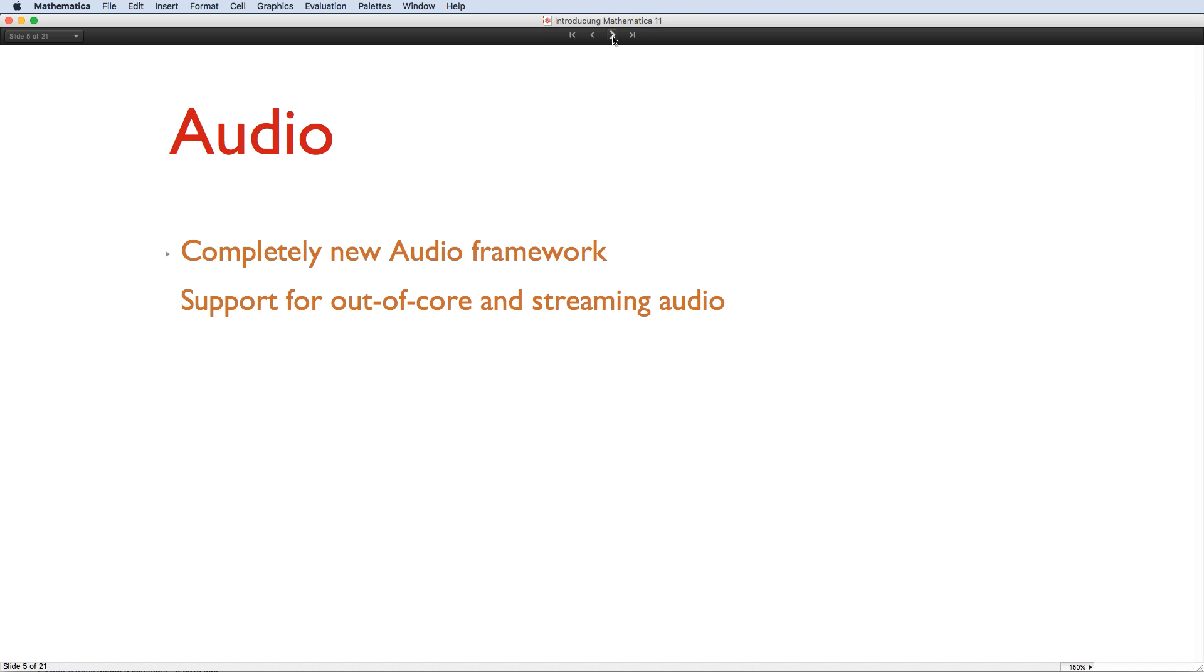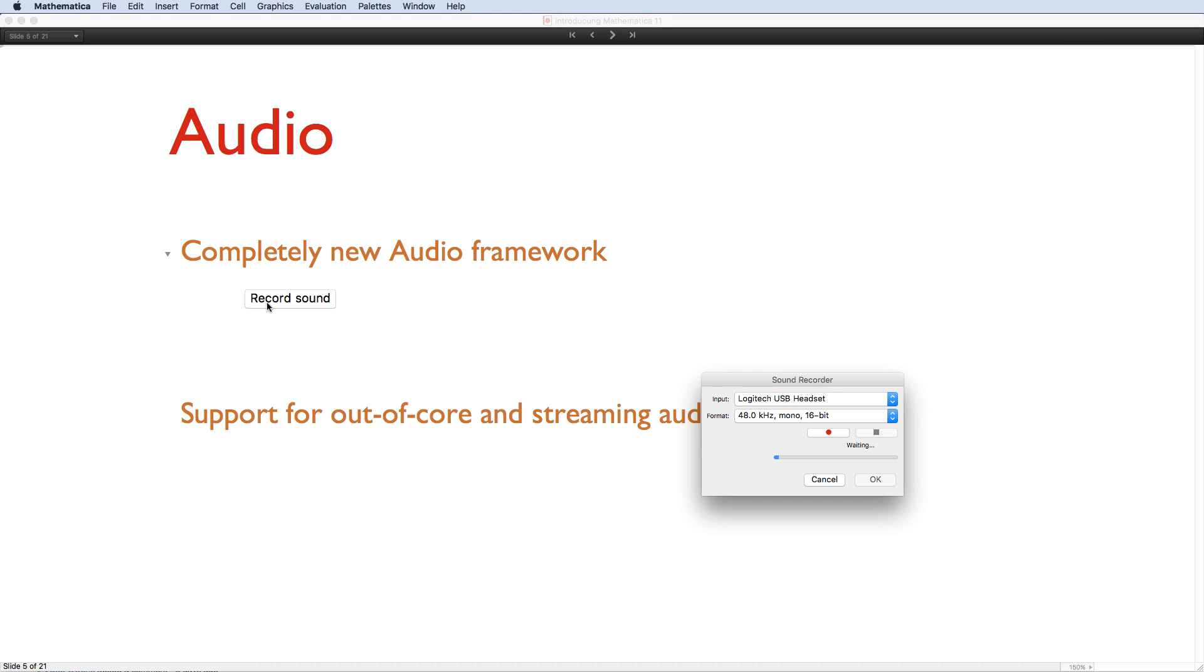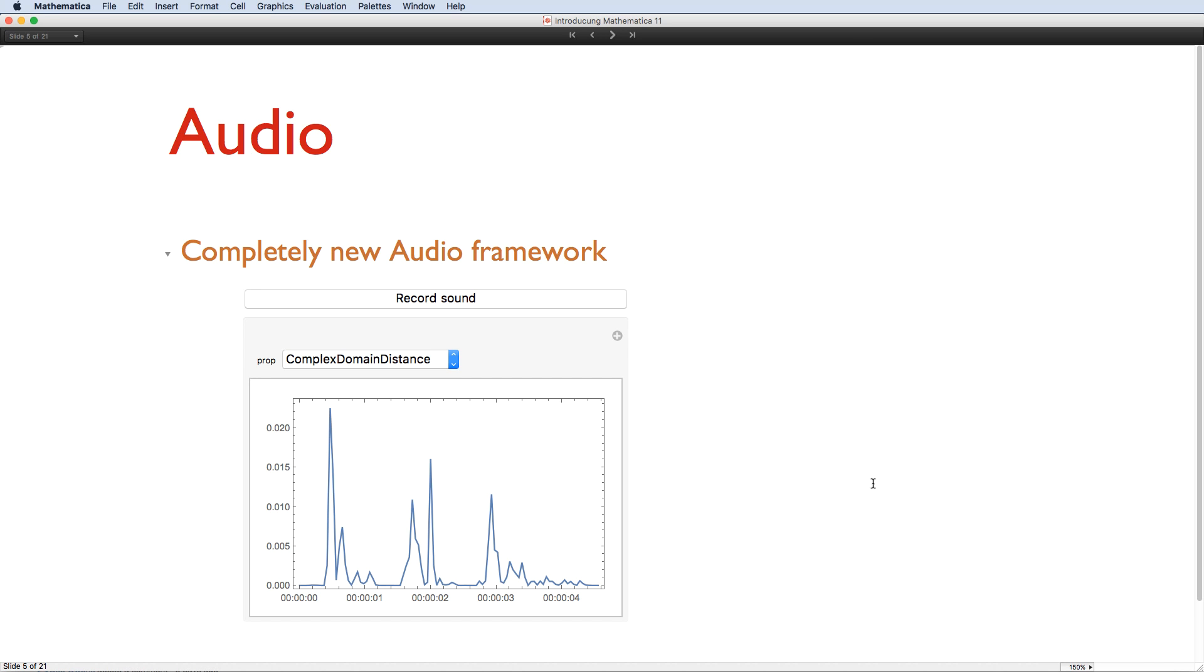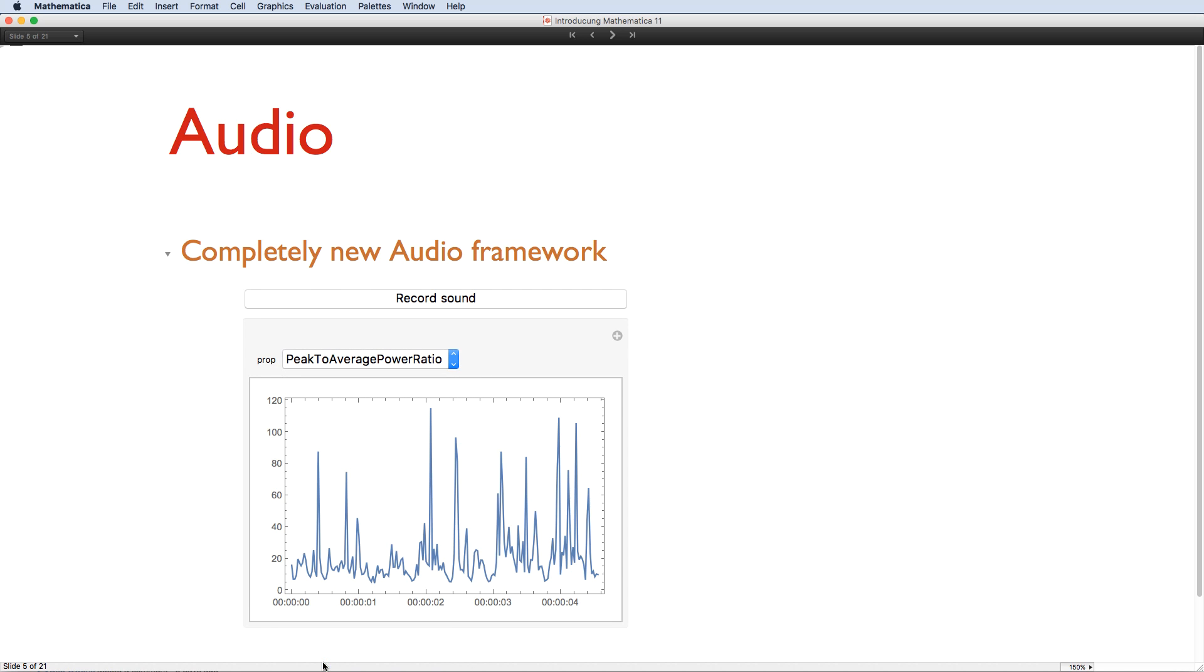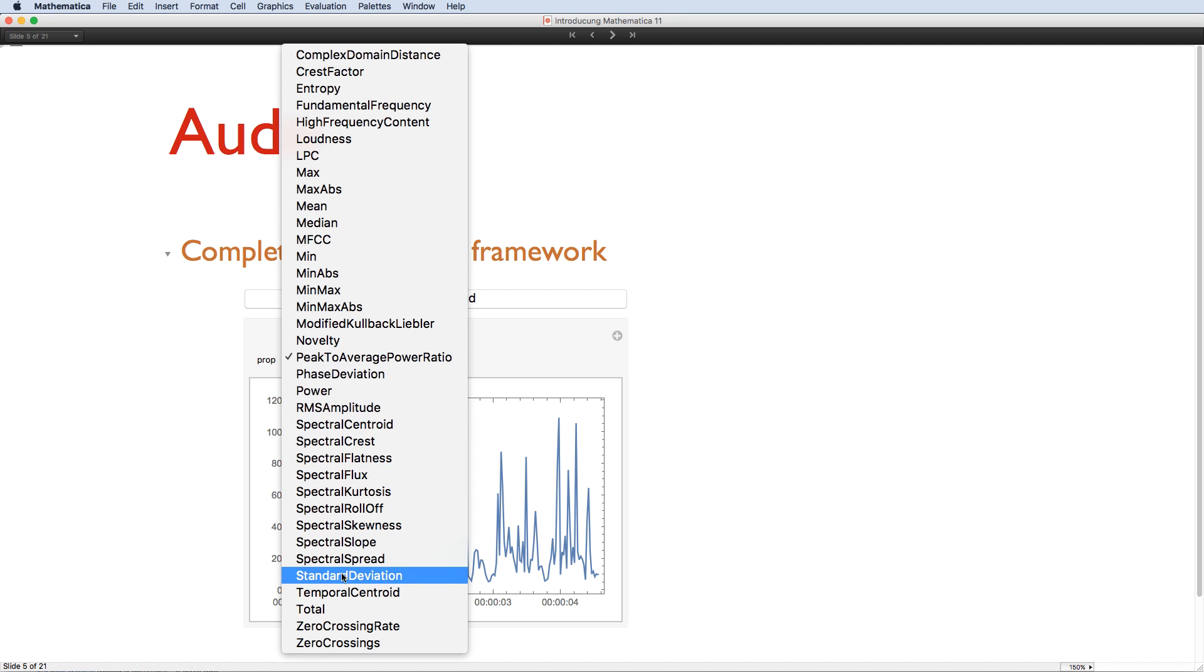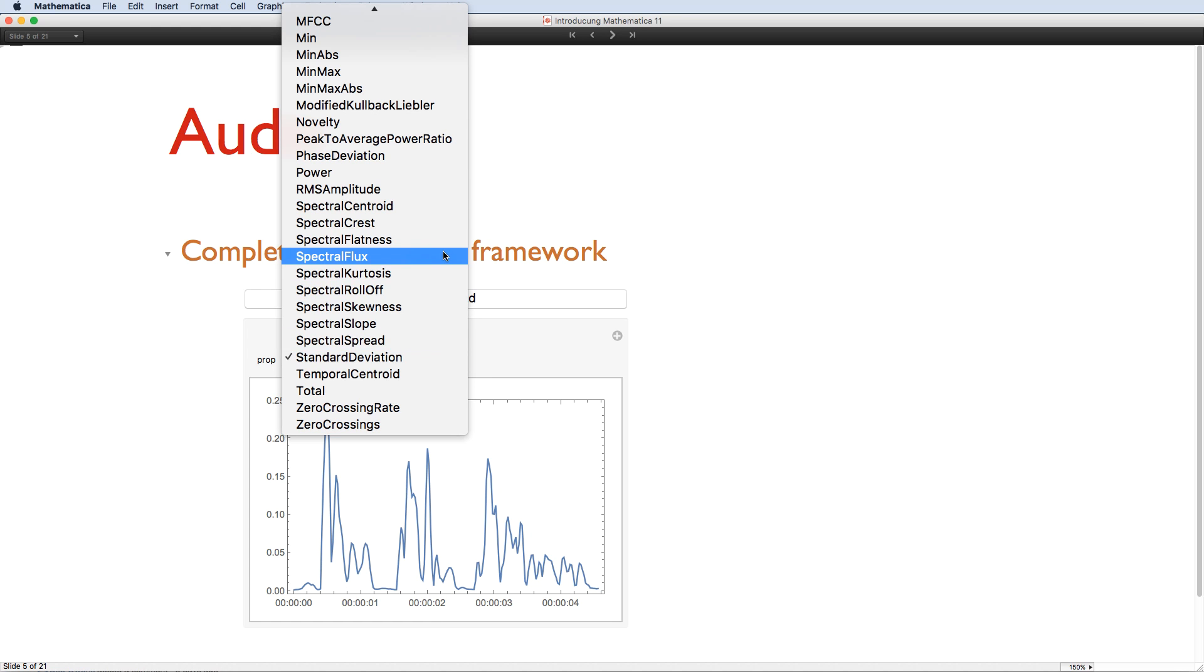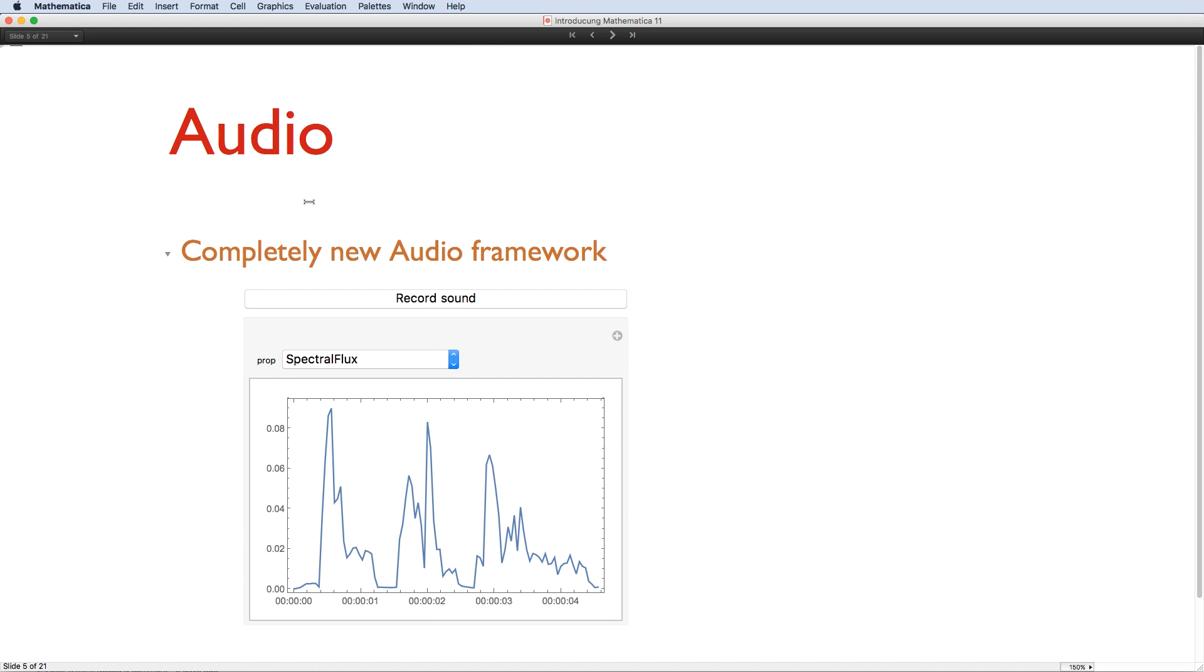Another key data type is sound, and we've developed a completely new audio framework. Audio data is now effectively a first-class object in Mathematica. There's a whole collection of new local and global audio measurements, and new filters and audio effects have been added. The new audio object is capable of representing multi-channel sound in memory, out-of-core, and streaming.